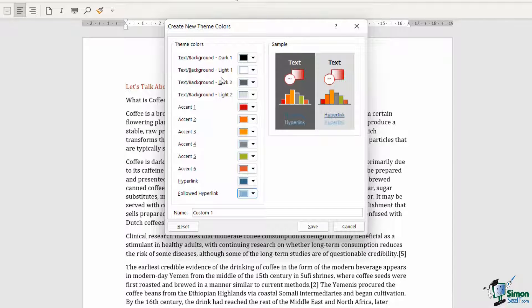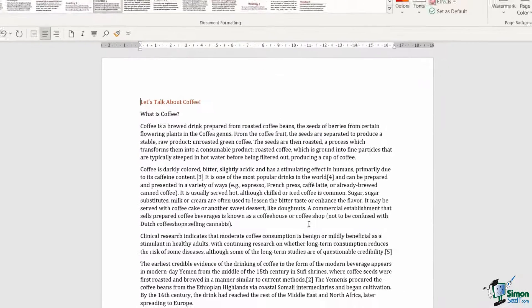Once we've done this, we've effectively created a custom theme and we need to give it a name. I'm going to call it 'New Deb's Theme' and click Save.